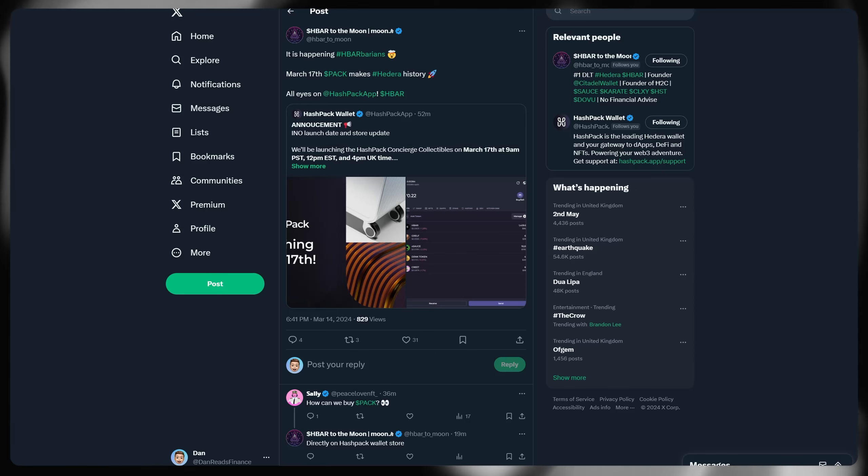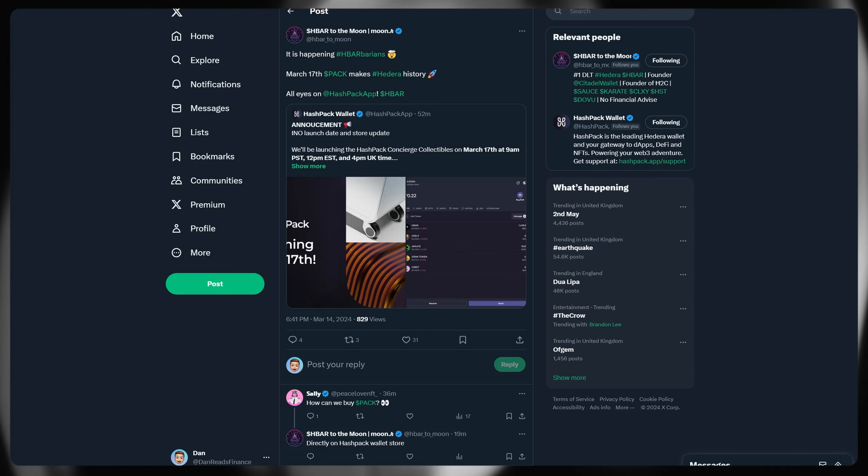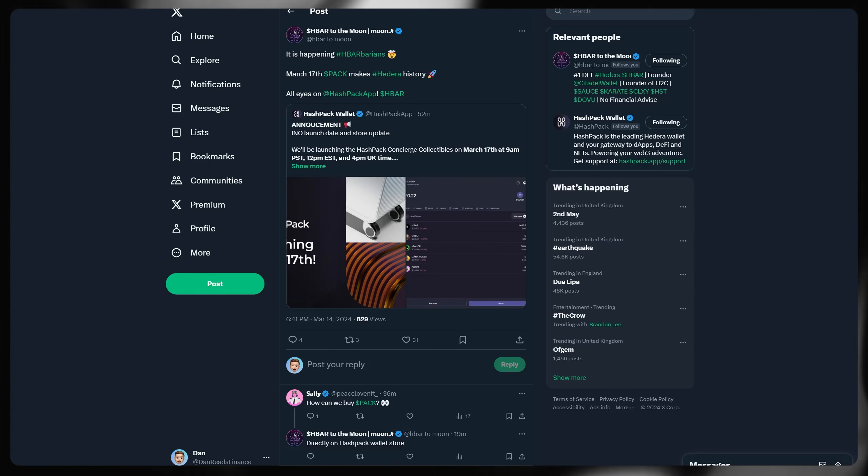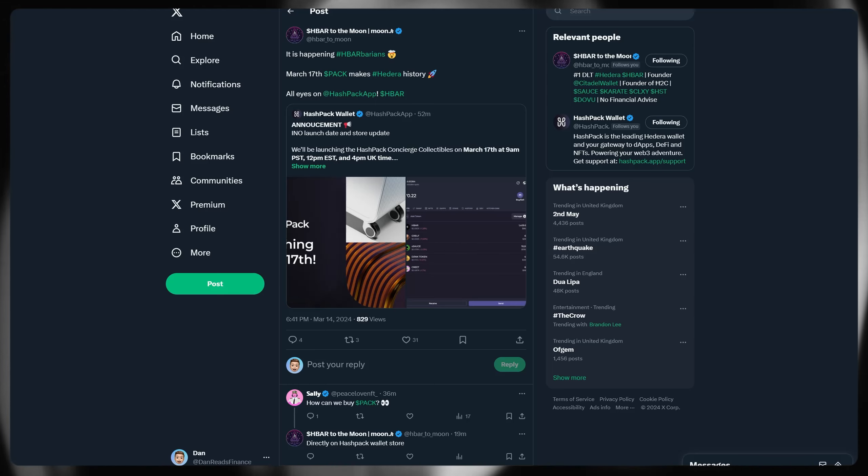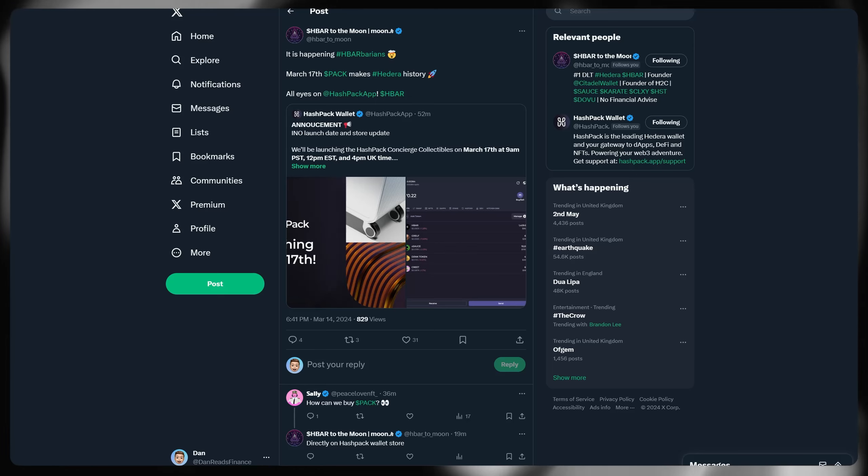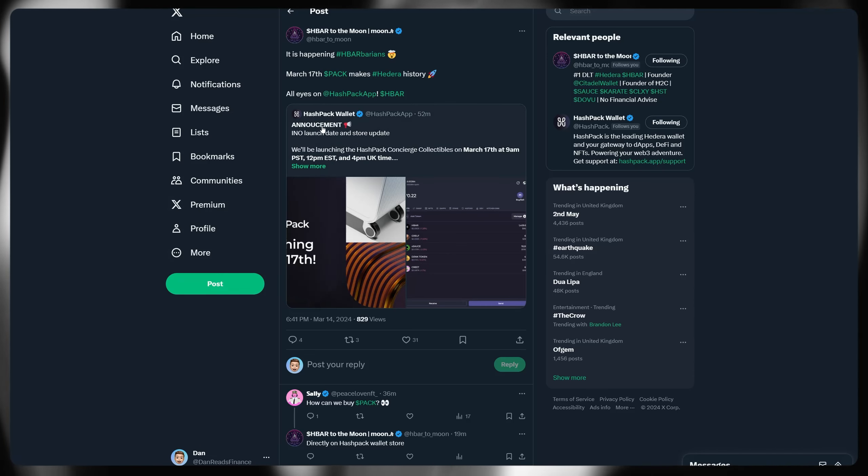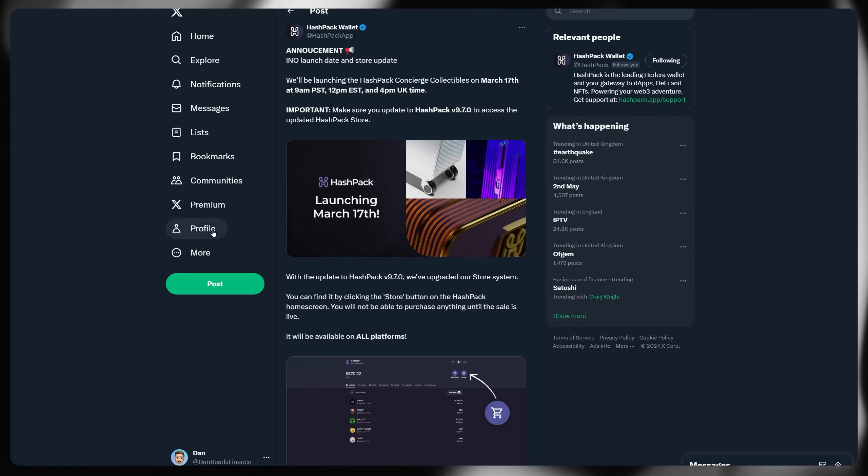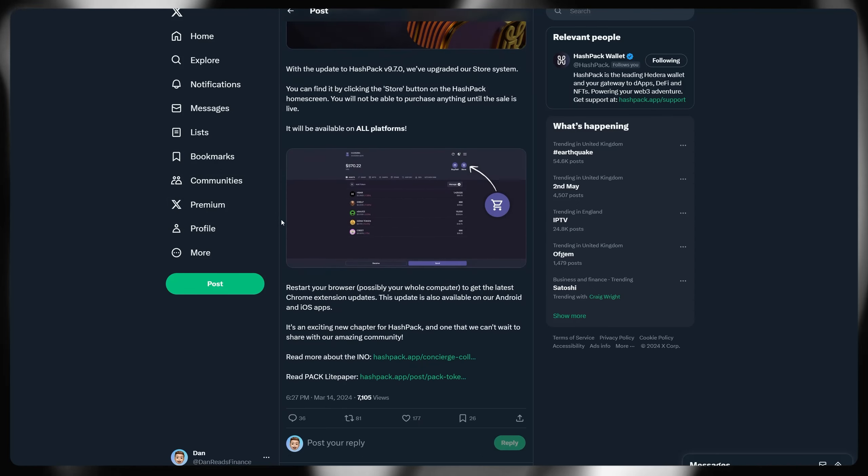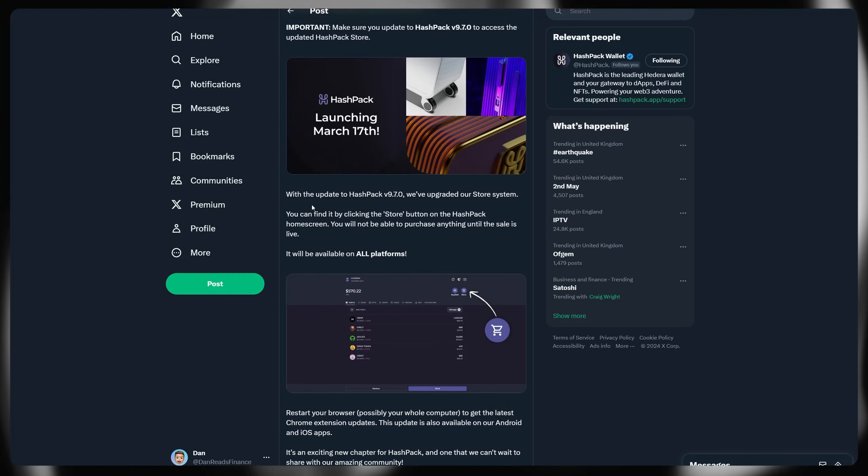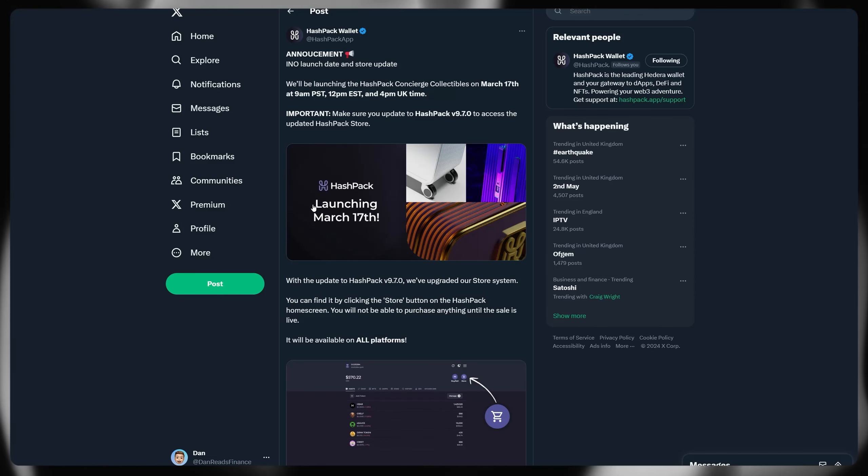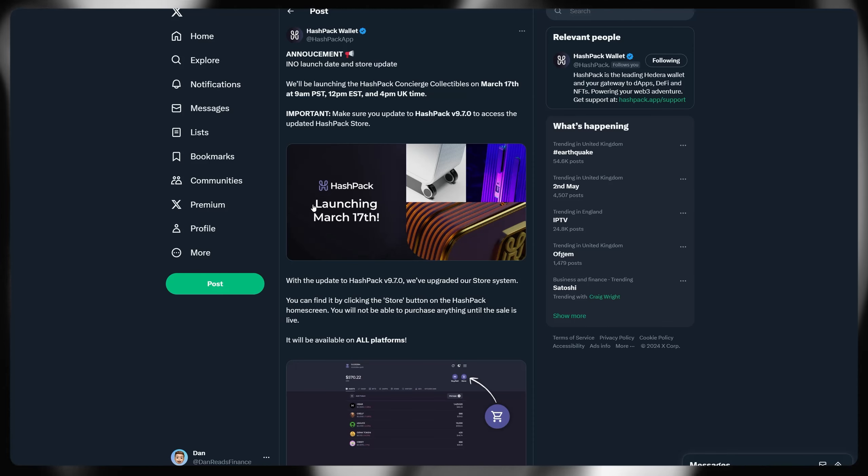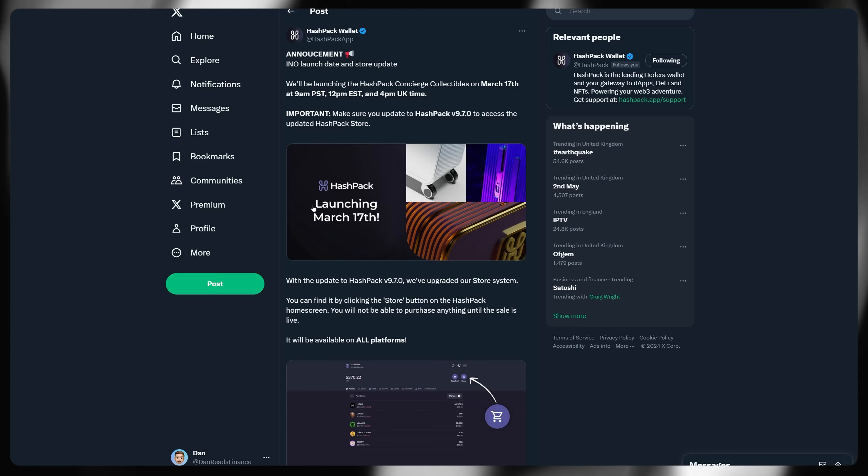Right then, before I round up this video, before it gets any longer, it's happening on the 17th of March. PAC makes Hedera history. All eyes on hashpacks for the INO initial NFT offering, launch date and store update for the PAC token and PAC associated NFTs. Those concierge collectibles will go live on the 17th of March at 9am PST, 12pm EST and 4pm UK time. So make sure you update hashpacks to version 9.7 in order to access the updated hashpacks store. And then of course, you will be able to purchase those apps at the go live dates in any of those particular regions. And of course, I covered in the previous video, but you can also find it on hashpacks Twitter and their website directly, the different levels of those concierge collectibles and the PAC tokens associated that you will receive later down the line.